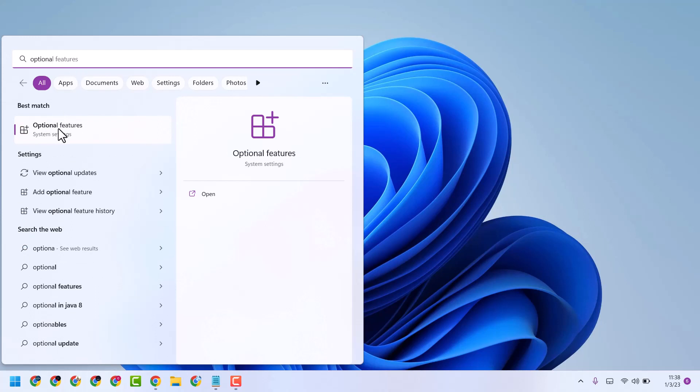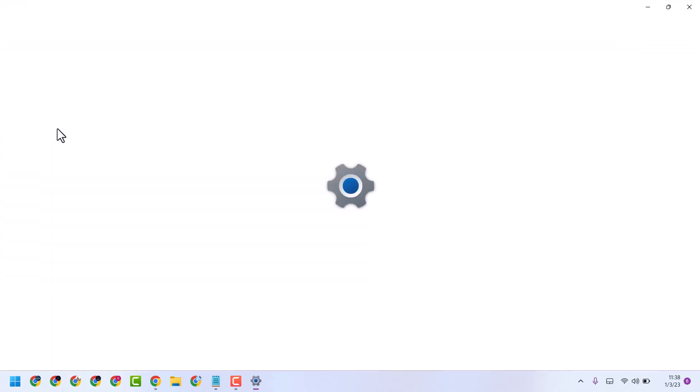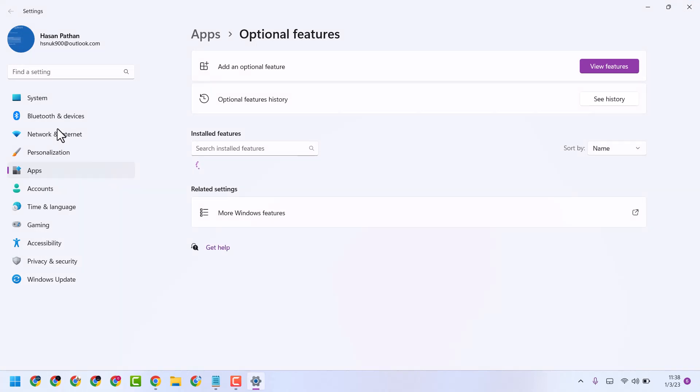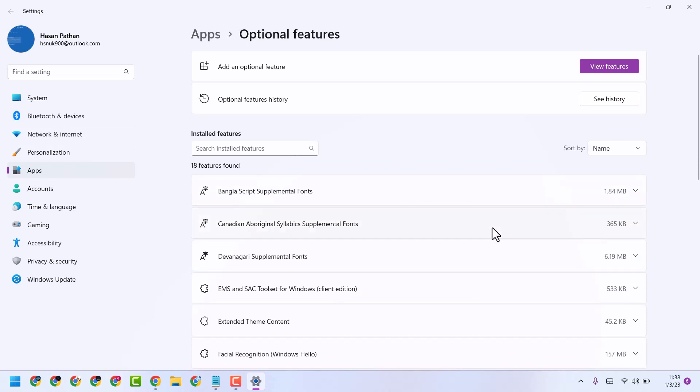Select Optional Features. Now here you will see a list of applications. You have to select Wordpad from this list. Like I have this one Wordpad.